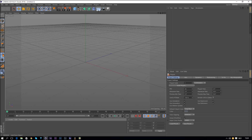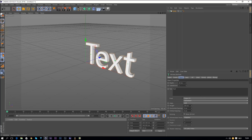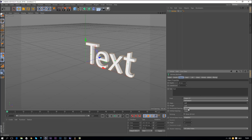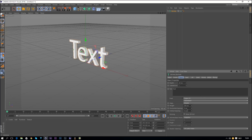We are going to start off with a MoGraph MoText object, and we are going to change the text here in the middle — we'll enter our text there.